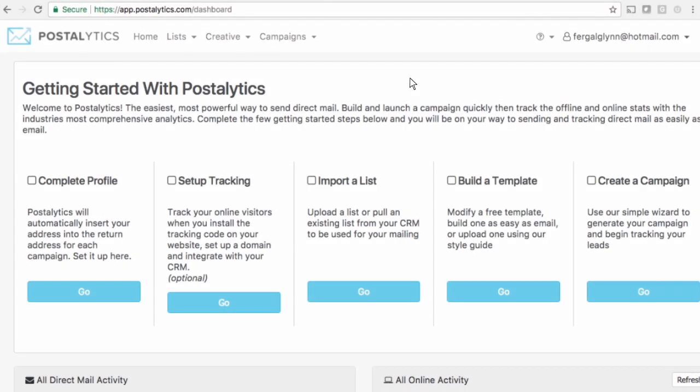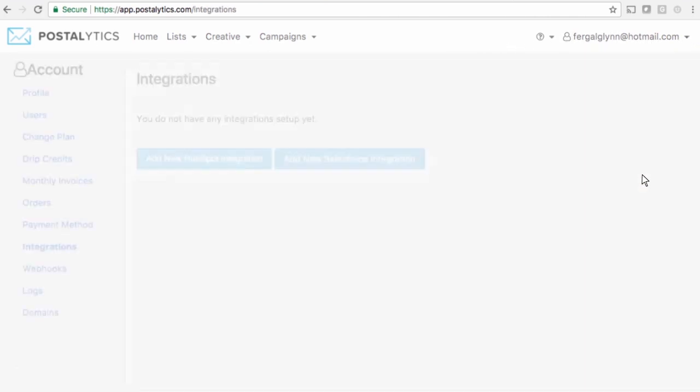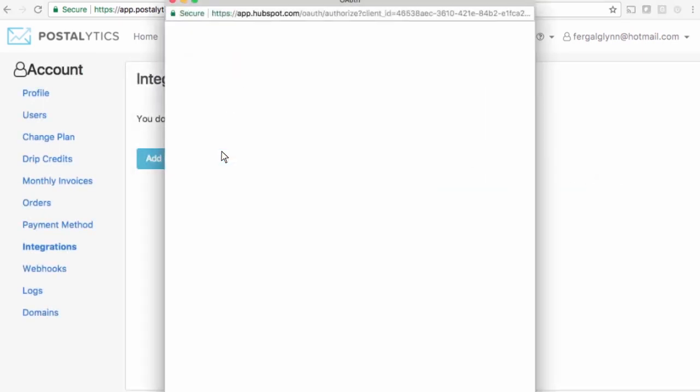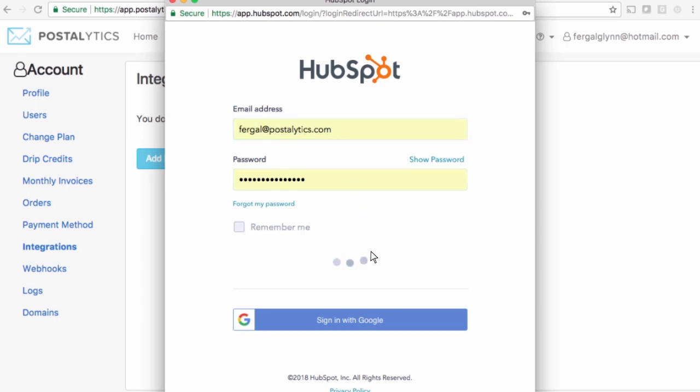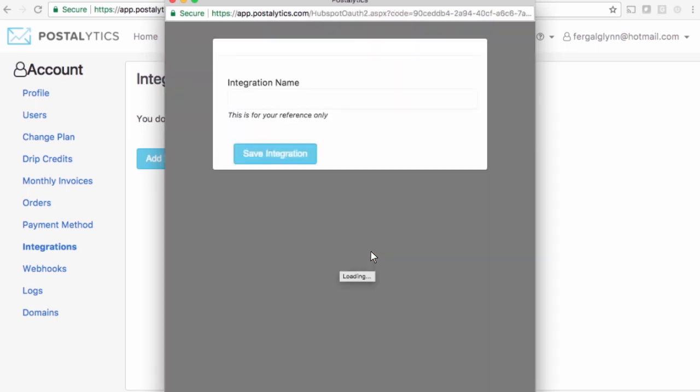Integration with HubSpot is a breeze. Simply log in to Postalytics. In the top right corner, click the arrow next to your username and select Integrations. Then click Add New HubSpot Integration. Enter your HubSpot username and password and click Login. Give your integration a name and click Save.